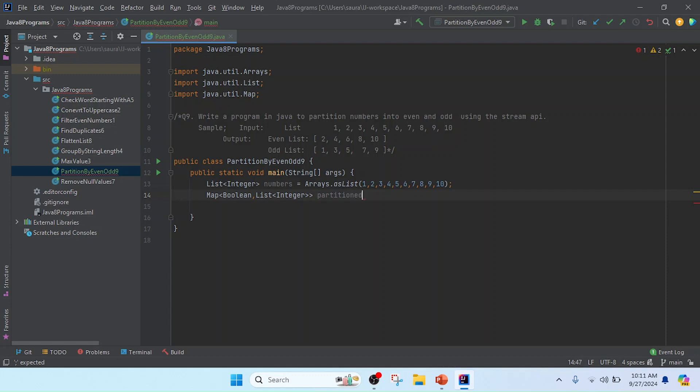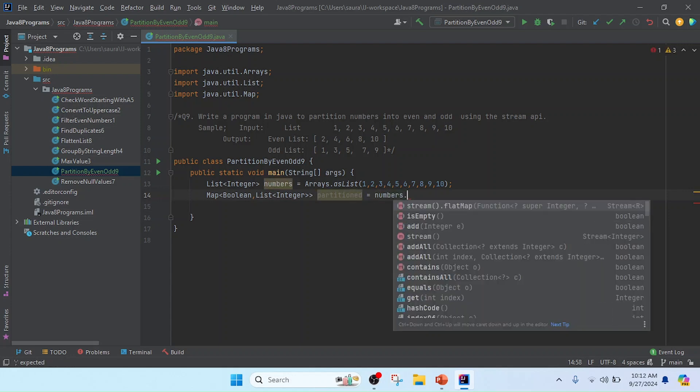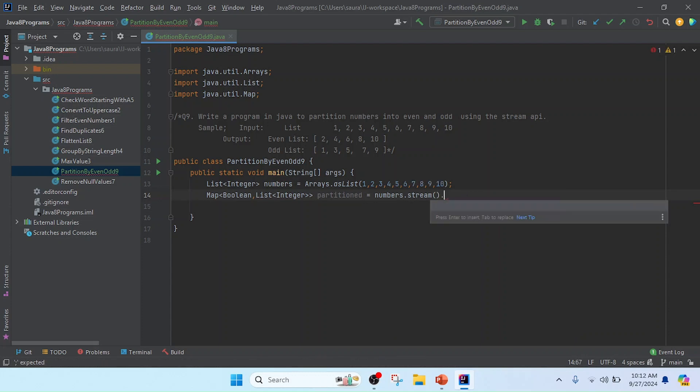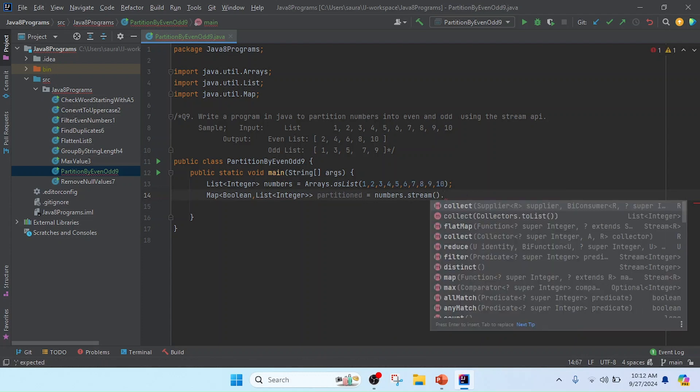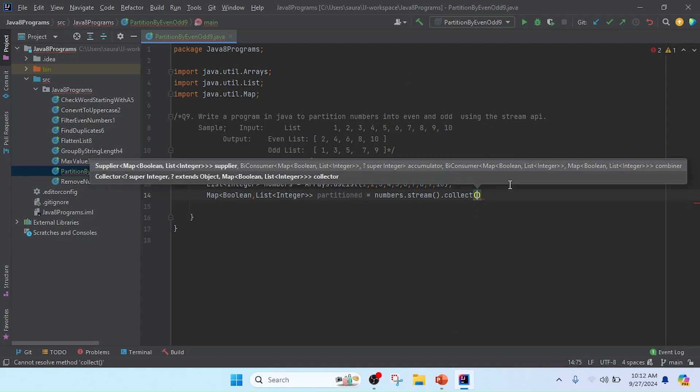We have the list of numbers in the reference numbers. I'll convert it to stream. Then I'll collect it. So I'll use collect and pass Collectors.